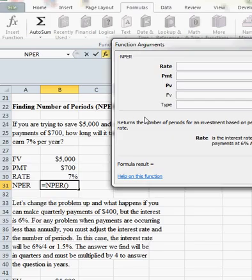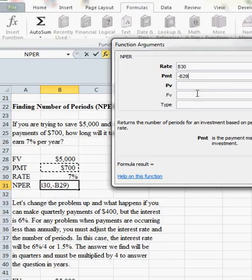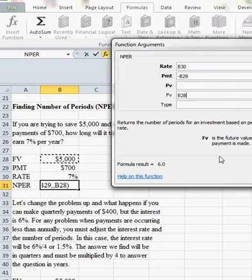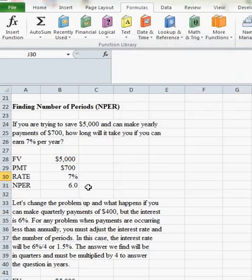So the rate is 7%. The payment I'm going to enter in as a negative $700 and the future value that we're trying to raise is $5,000. Hit okay and it tells us that it will take us six years to reach that goal.